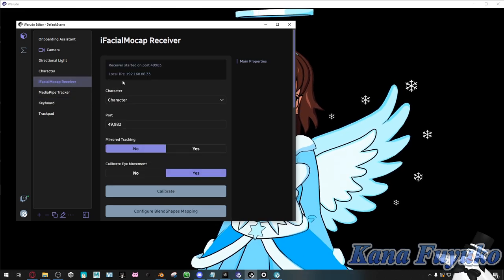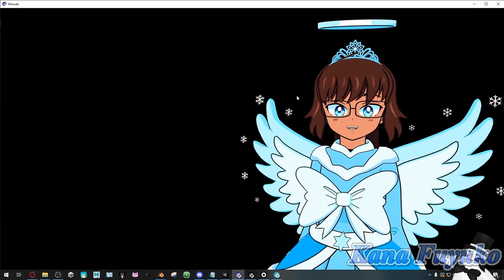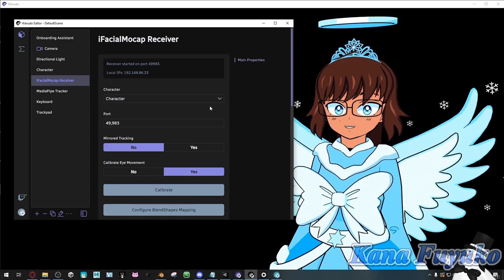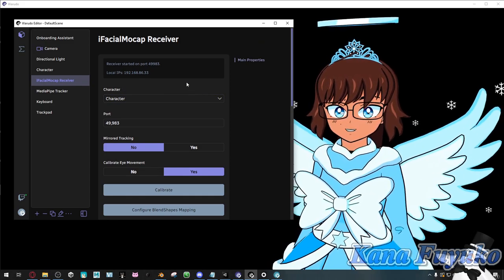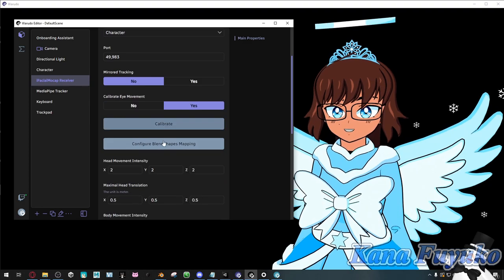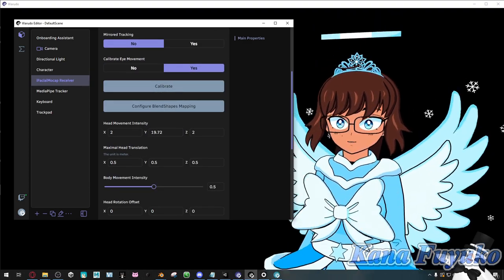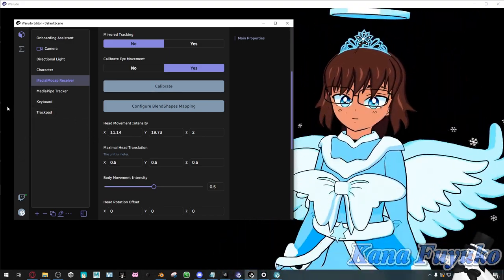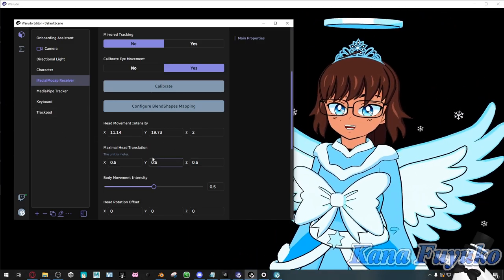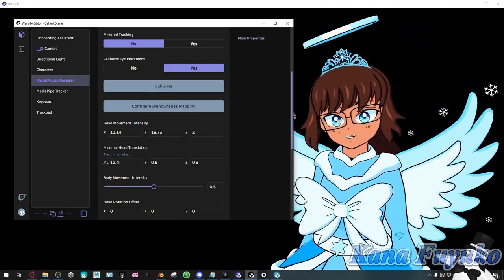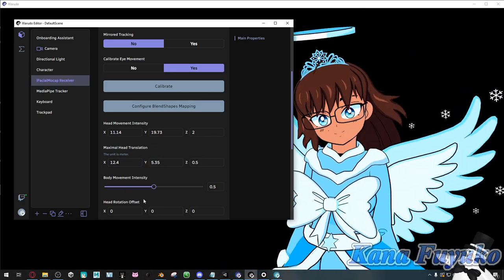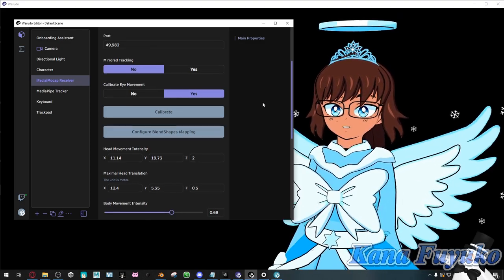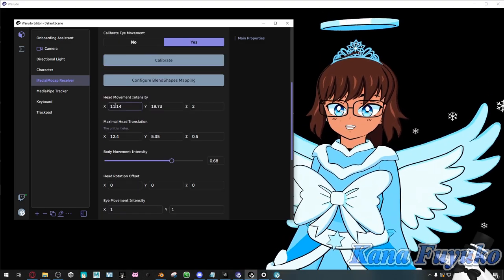As for iFacial Mocap, you can mess with your settings here. Everyone's different regarding their settings — I cannot show you the perfect settings because everybody has a different preference. You can adjust the settings here — I can go ahead and increase my movement range, increase this more so I have a bit more movement and I'm not as stiff. You can also click on calibrate to re-center yourself.